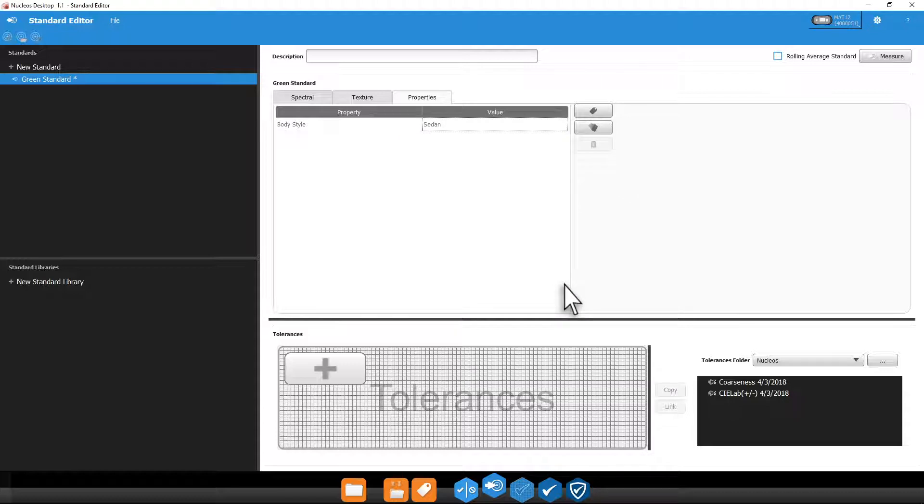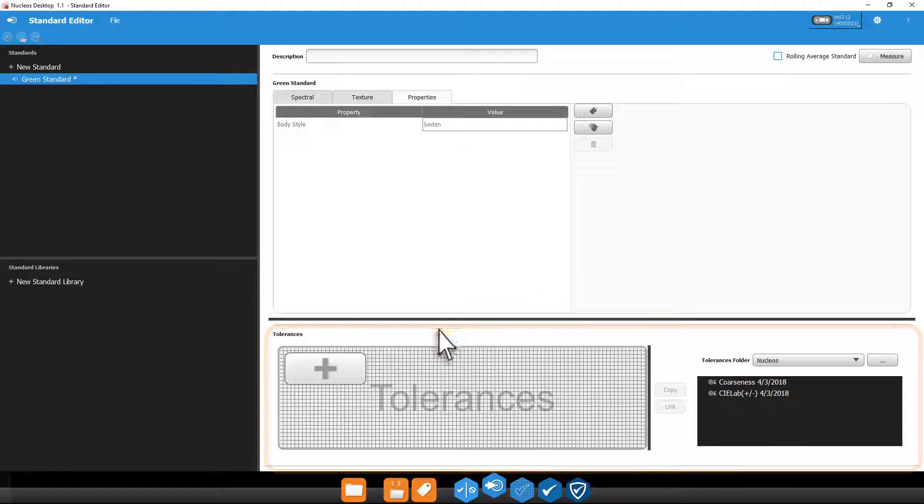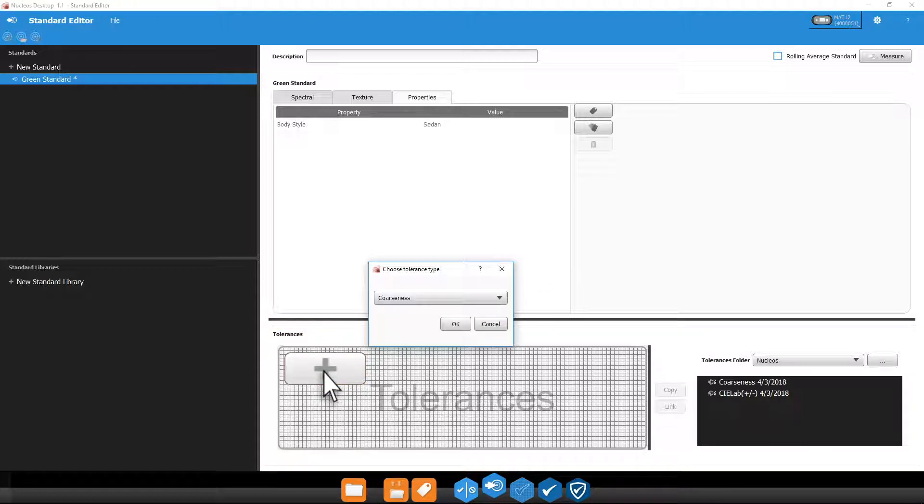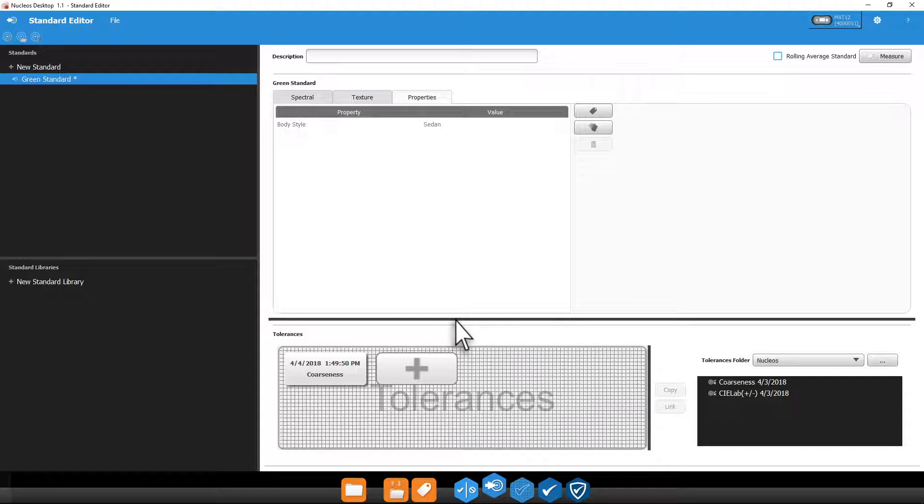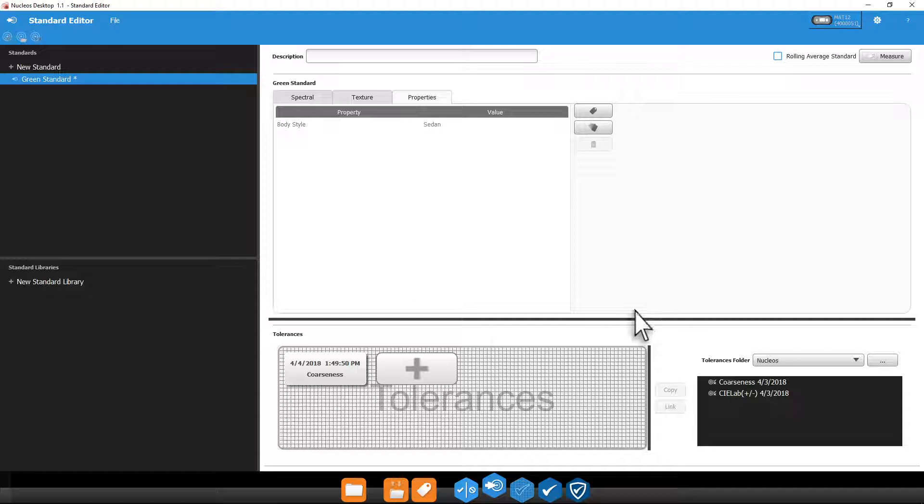At the bottom of this window are your tolerances. If you click this plus button here, you can create a new tolerance on the fly that is only available to this standard. Double click it to edit or remove it using this X.